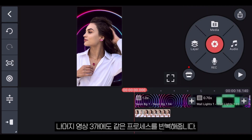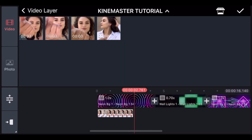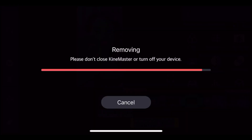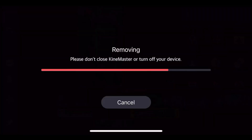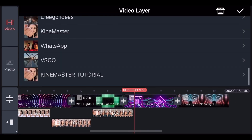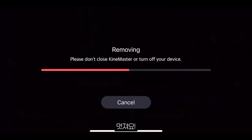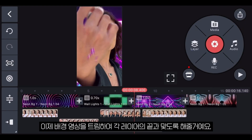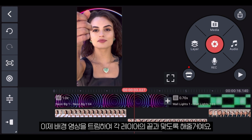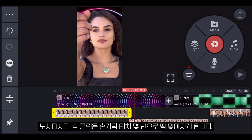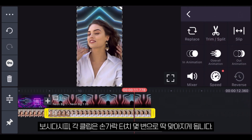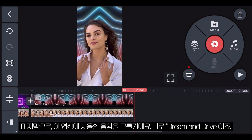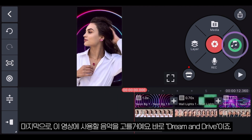In just a few seconds, the app will remove the background automatically. Let's repeat the same process for the next three videos. Now we will make sure to trim the background videos to match the end of each of the layers. As you can see, each clip transitions into the next one with a finger snap.